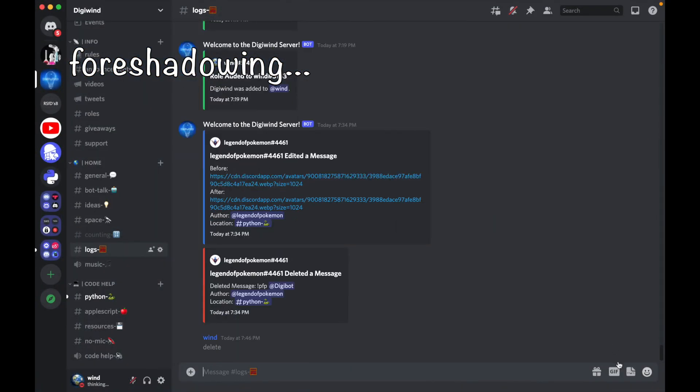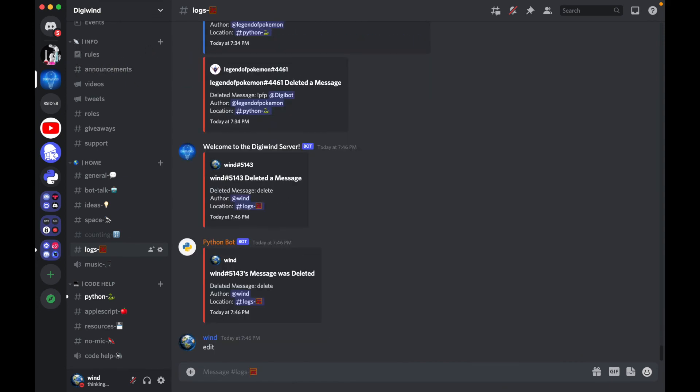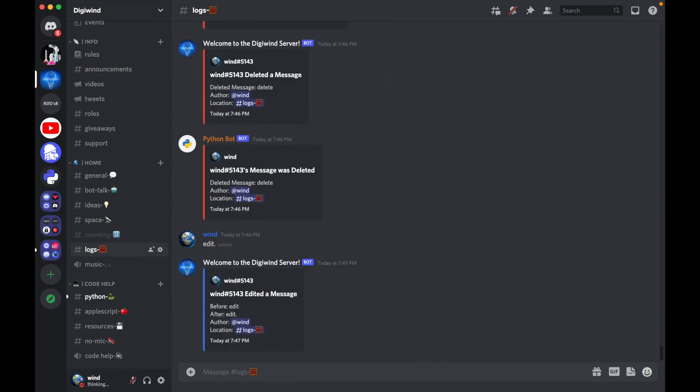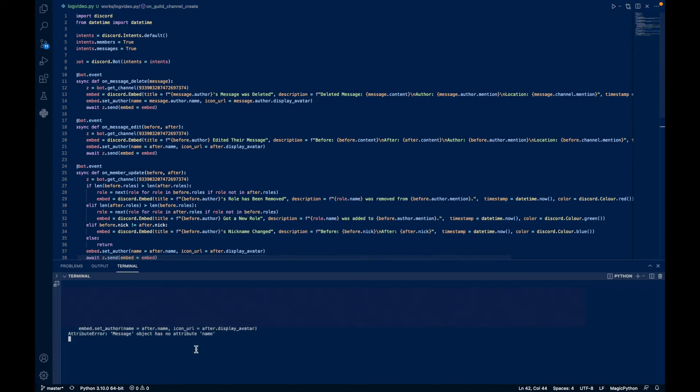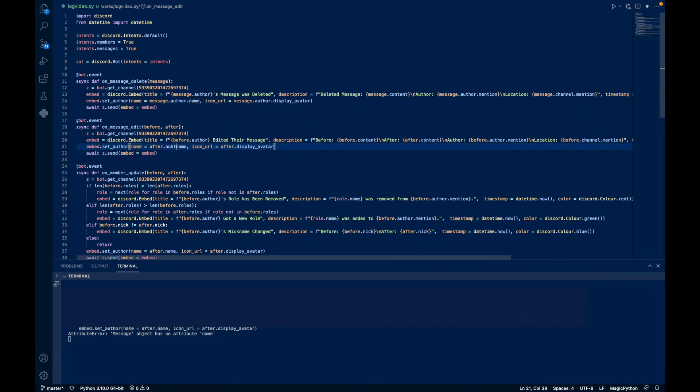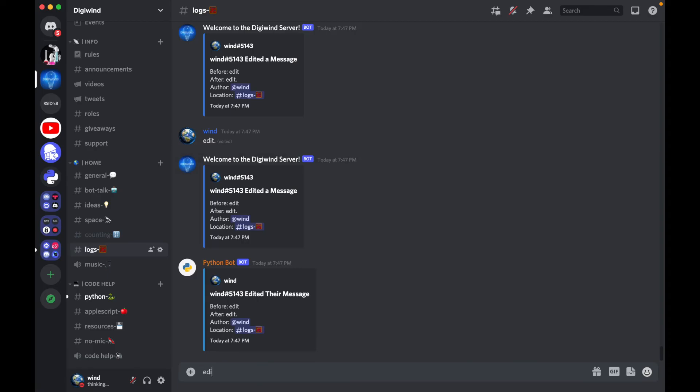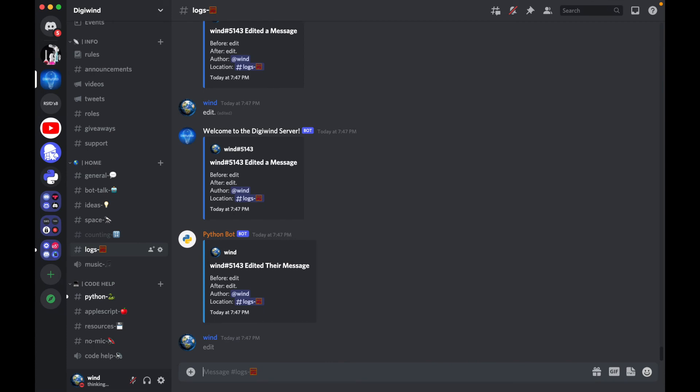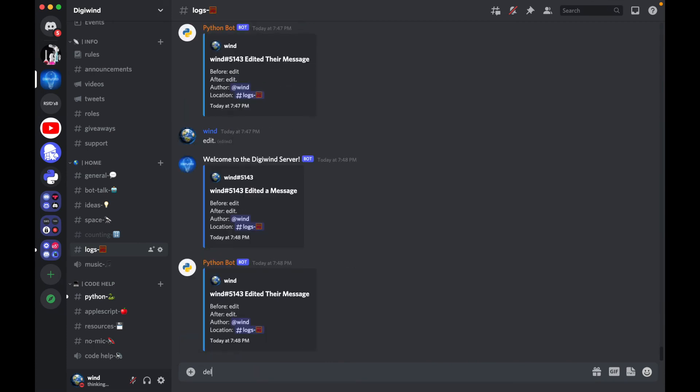Say I try to delete - it's logged. I edit - it logs it. Looks like we got an issue here: message has no object name. After.message object has no attribute after.author.name, after.author.display. Let's run that again.